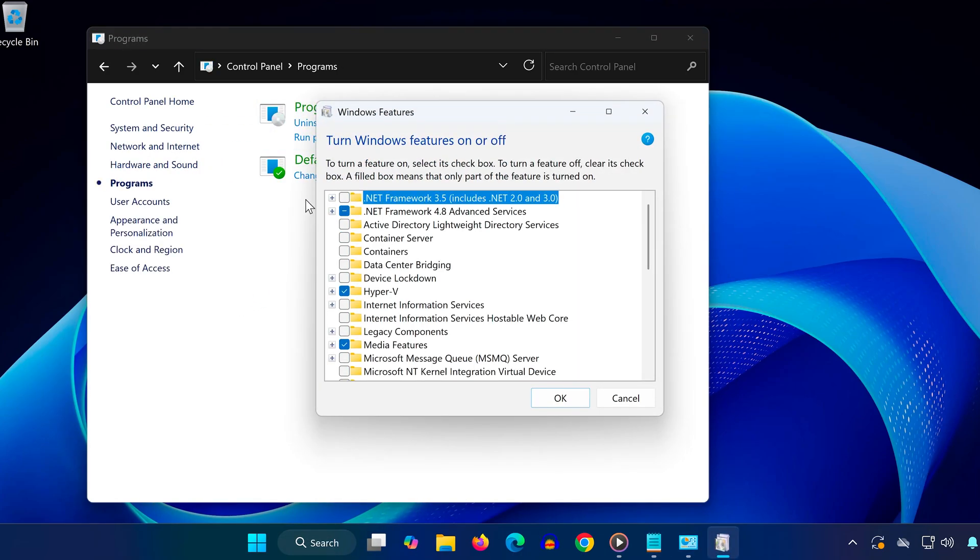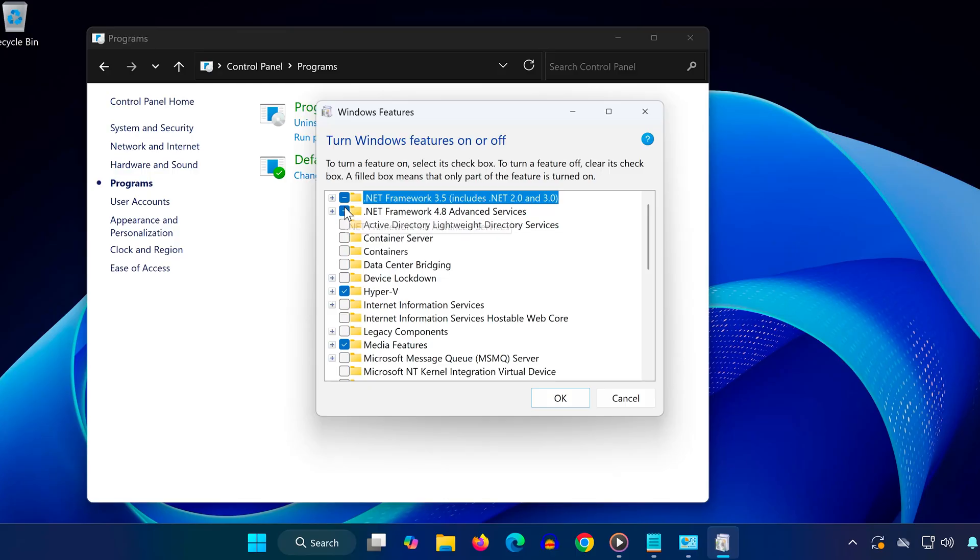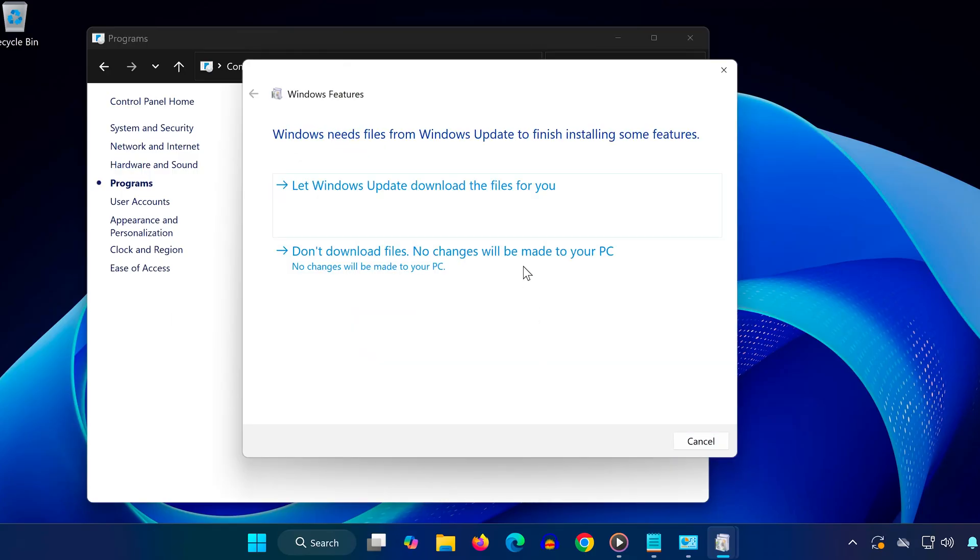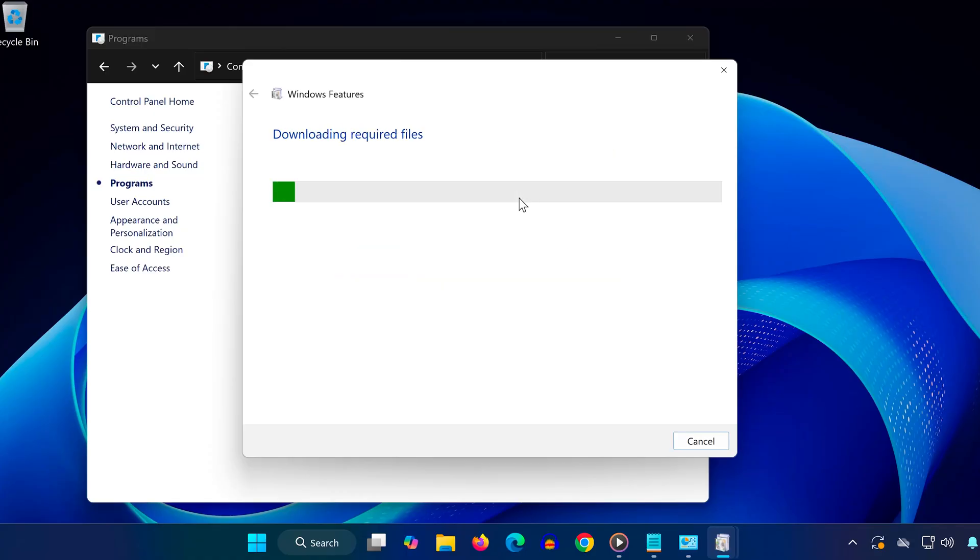Here, scroll to the top and look for these two items: .NET Framework 3.5 and .NET Framework 4.8 Advanced Services. Make sure both are checked. If they aren't, check them now. Click OK and Windows will ask if you want to let it download the required files. Click Yes and let it install everything. This may take a few minutes, so be patient and don't close anything.